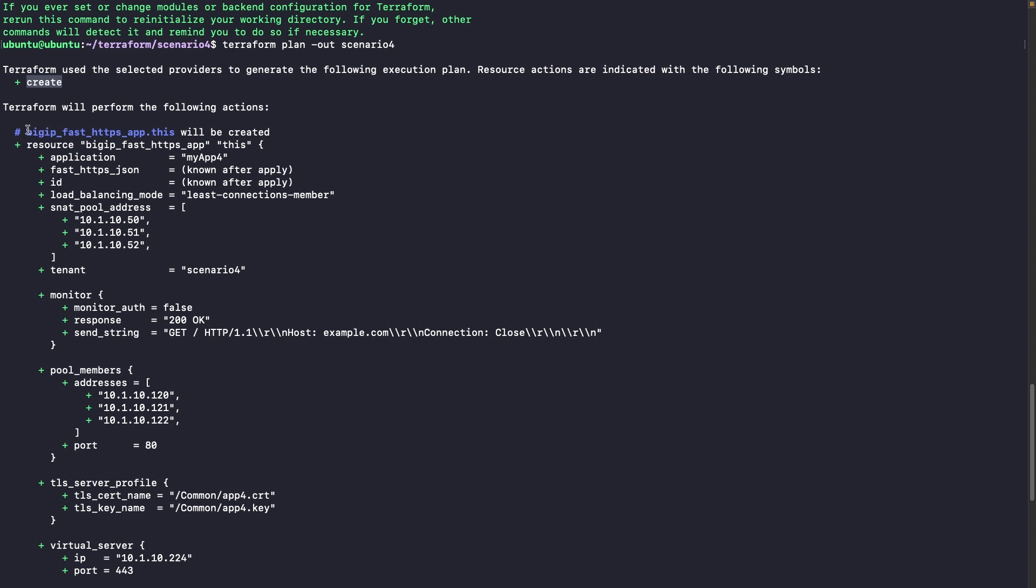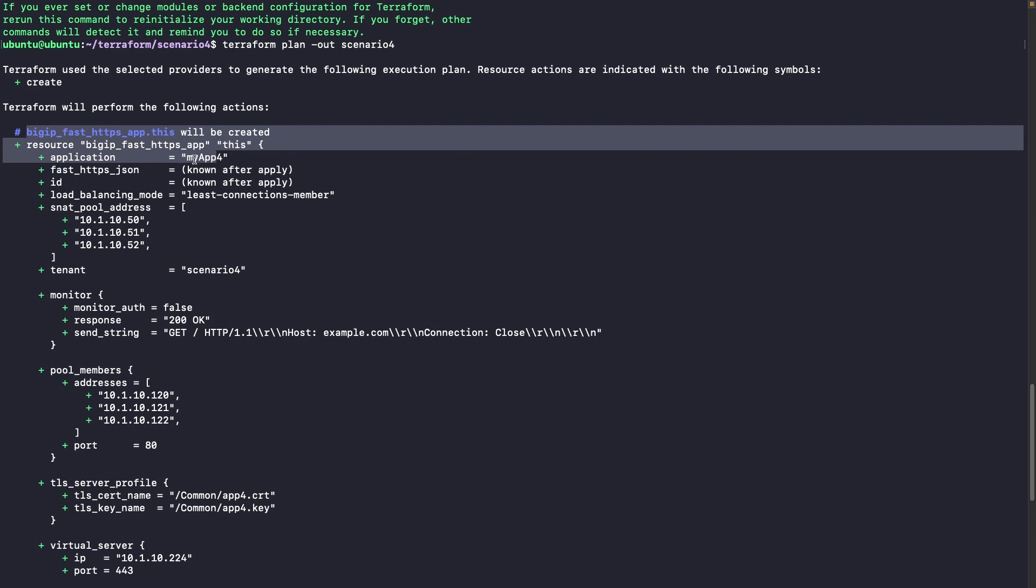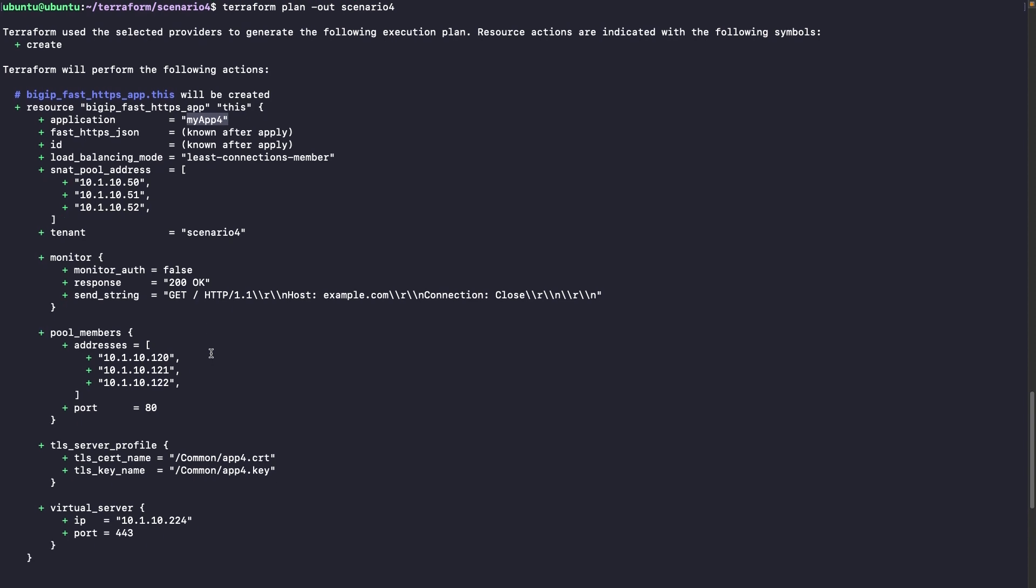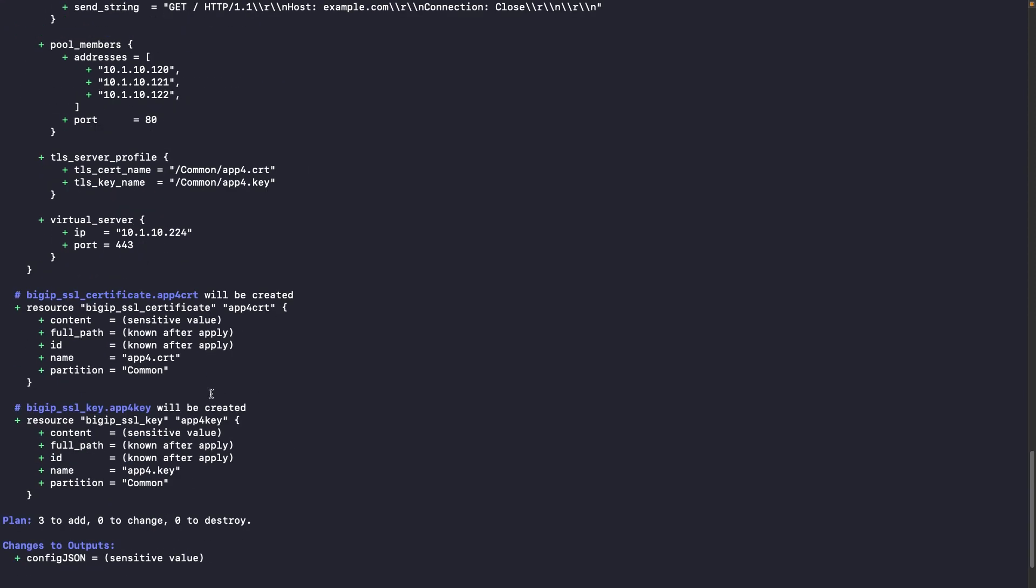So it's telling us that it will create. That's good because this resource is not created. It's not available on the BIG-IP. And we get all the information.